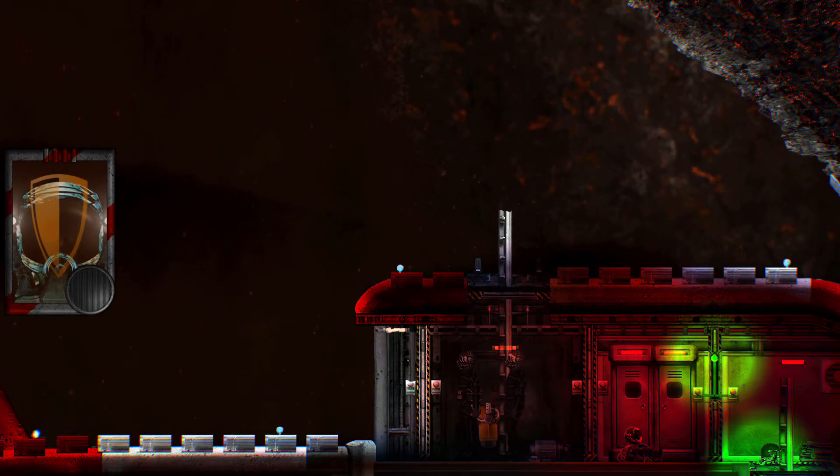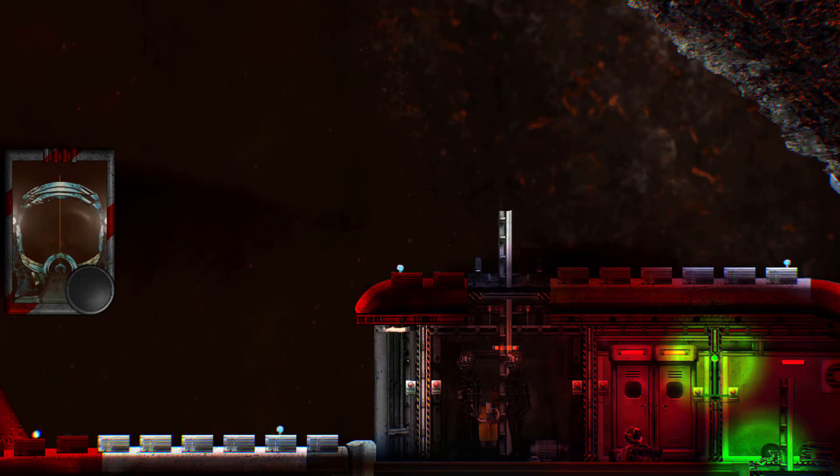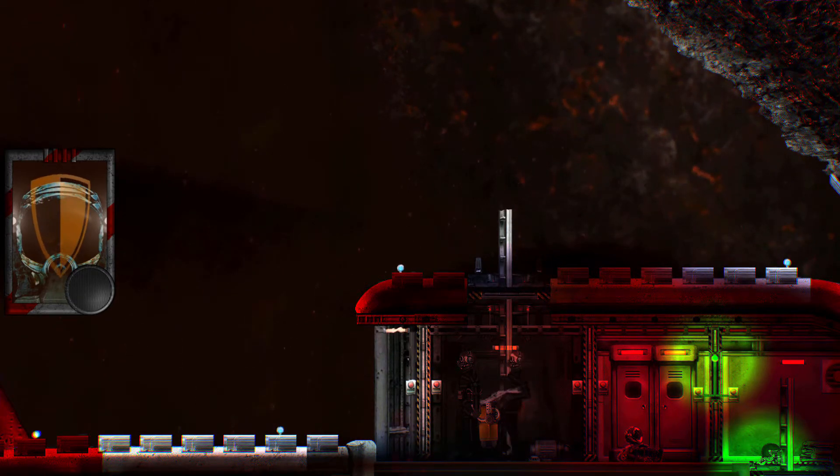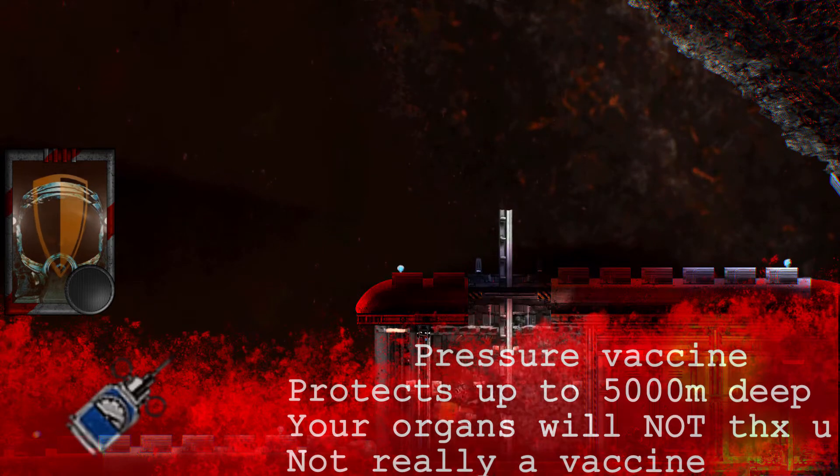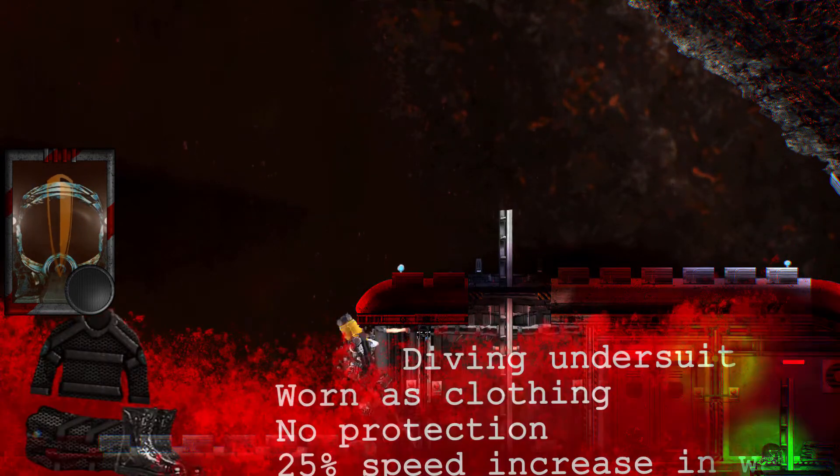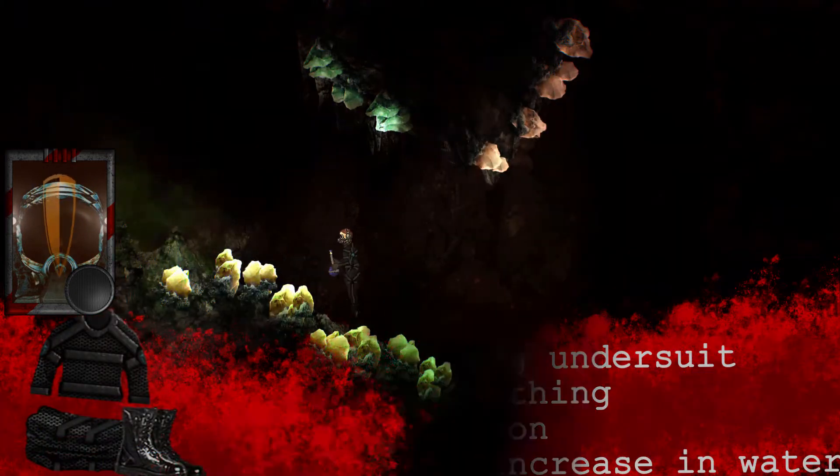Alright team, head over to the cave and get some minerals. Don't worry about the pressure, the newest vaccine is going to protect you from the waters, and the new undersuit will allow you to move at faster speeds.